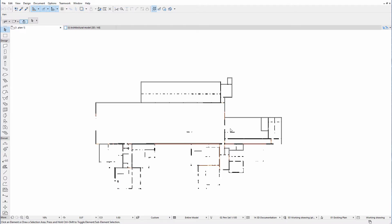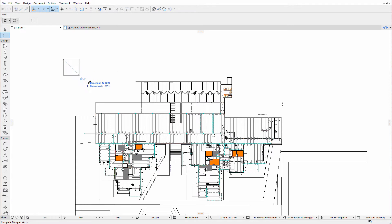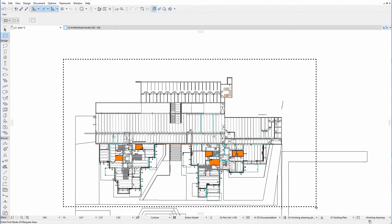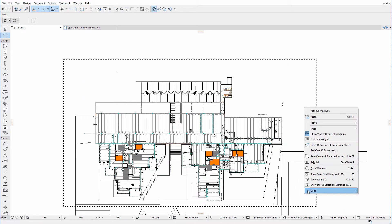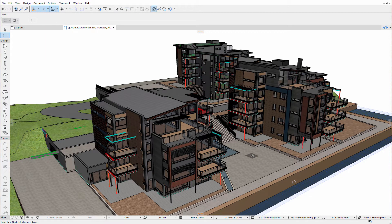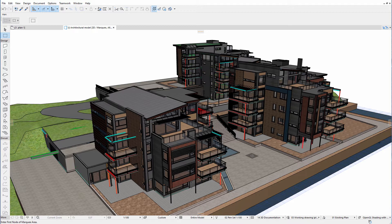Now the IFC hotlink has been successfully inserted into the host file, so let's have a look at the results in 3D. This is the view of the architectural model. The hotlinked structural elements are not yet visible.